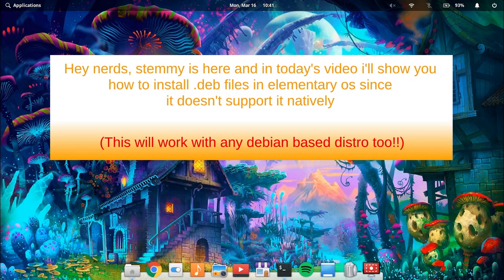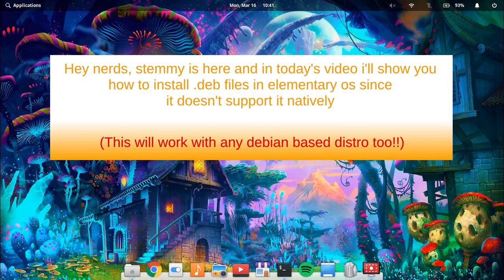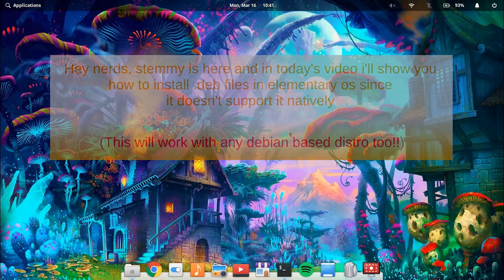Hey nerds, Stemmy is here and in today's video I'll show you how to install deb files in elementary OS since it doesn't support it natively. Note that this will work with any Debian-based distro too.